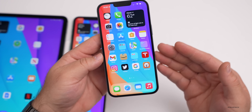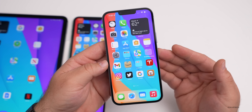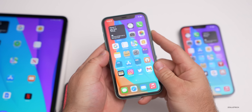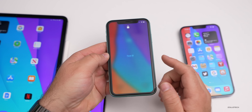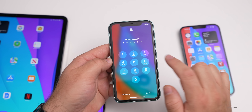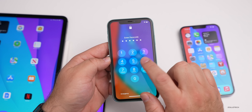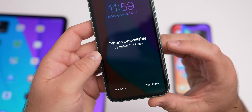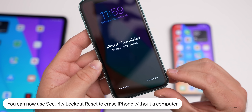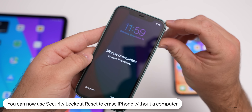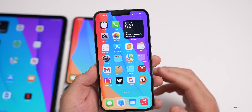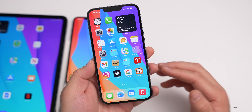There's also an updated feature called Security Lockout Reset. If someone puts in your passcode incorrectly and locks the phone out, once you've had three lockout attempts it will show an option to erase the iPhone — but only after 15 minutes. You can now erase it right from the phone as long as it has an internet connection, instead of having to connect it to a computer. That's new in iOS 15.2.